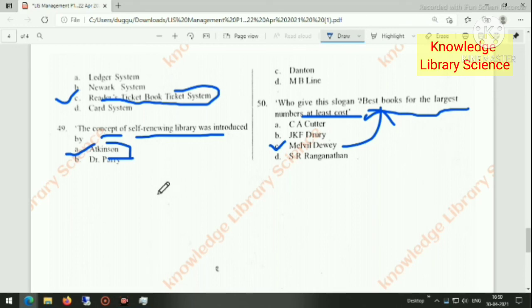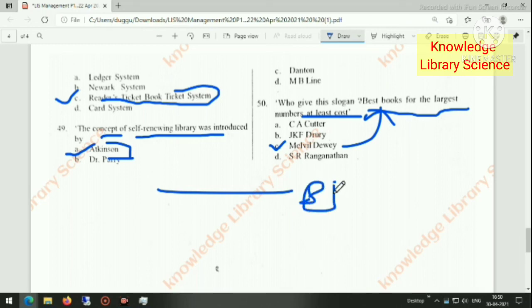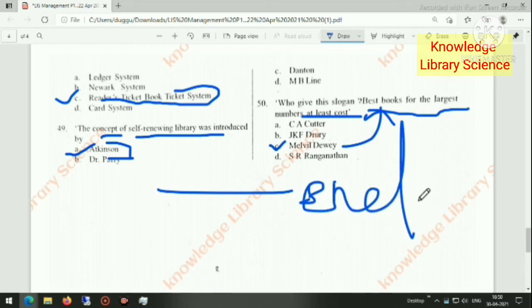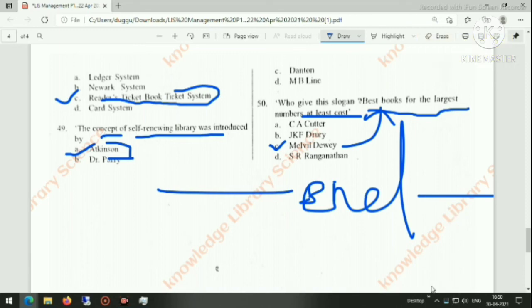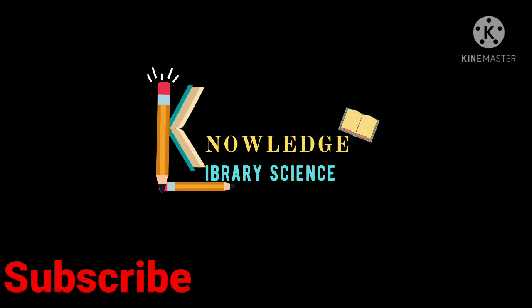Our 25 questions are finished here. Please like, share, and subscribe to the channel. Thank you.